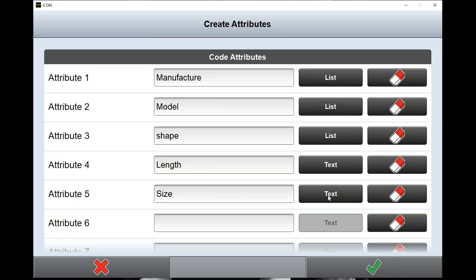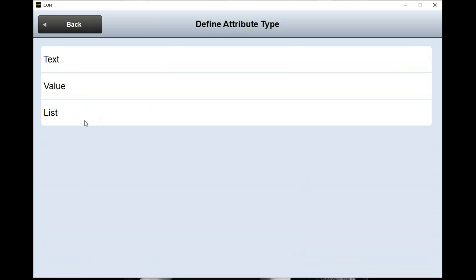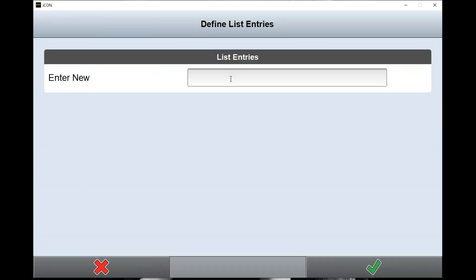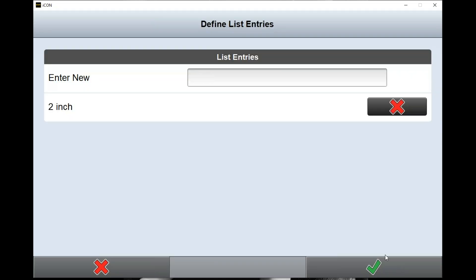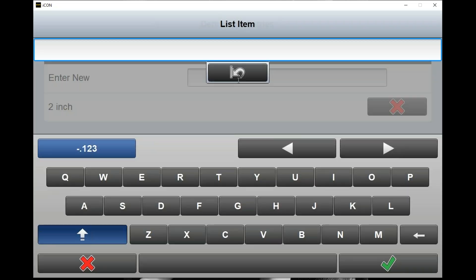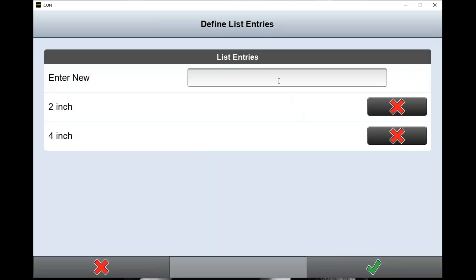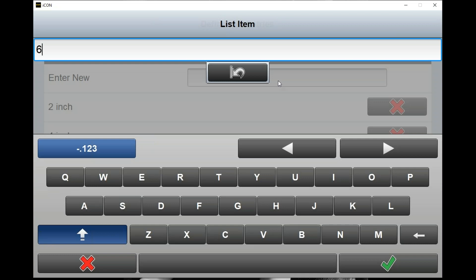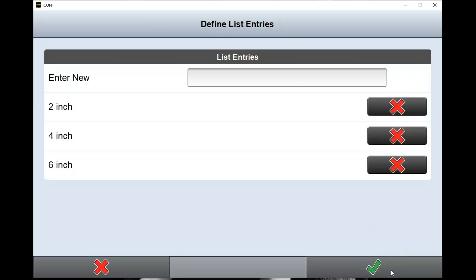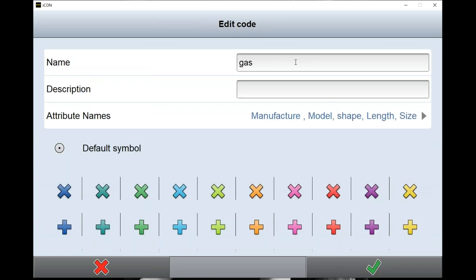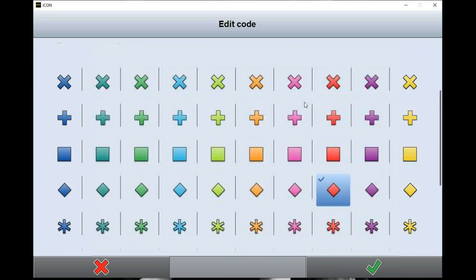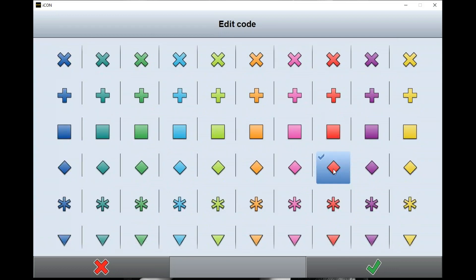The length we'll leave as text so you can just type in whatever length you want. The size we could do text also, or we could do a list - say it's a two inch, four inch, six inch. Then if I hit the check, all that's stored to that one code. I can also give it a color so I can easily see it on the screen when I store it.